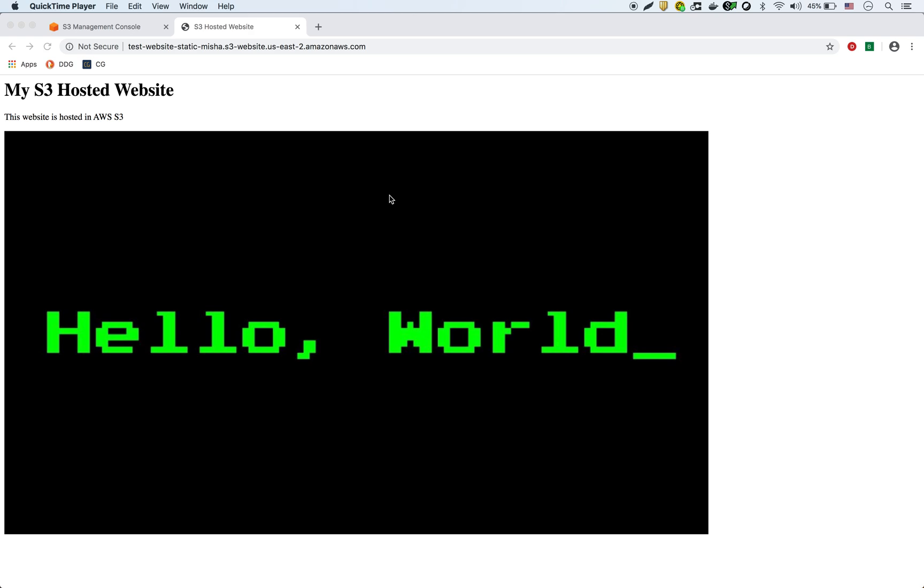In this video we're going to do a quick demo of default encryption in AWS S3 for our buckets. So I just wanted to show this quick demo here. This is a static website that we're hosting right now in S3.